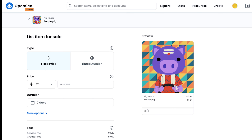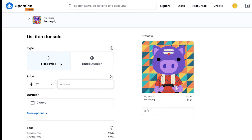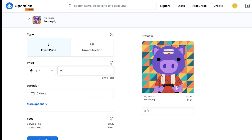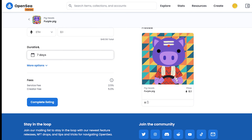If you select fixed price, it will sell your NFT at the amount you set. If you select timed auction, it will sell your NFT to the highest bidder. I'll keep it as fixed price and set the price to 0.18 ETH, which is equal to $40.65. You can also change the currency.